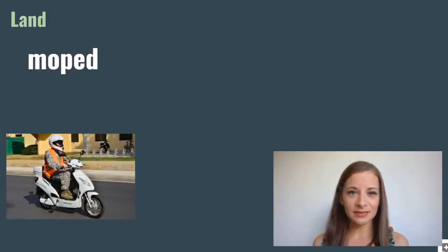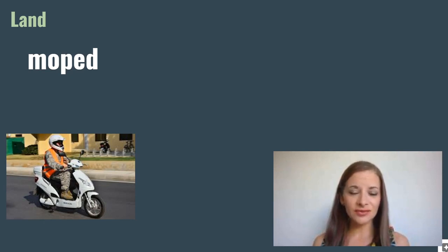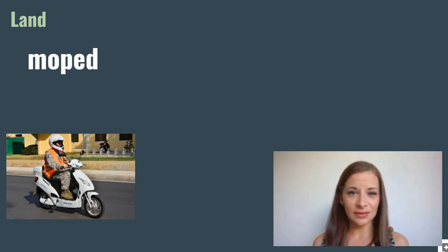Moped. A moped is a two-wheeled vehicle with an engine size that's under 50cc.